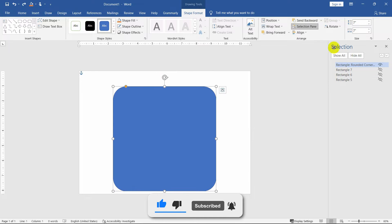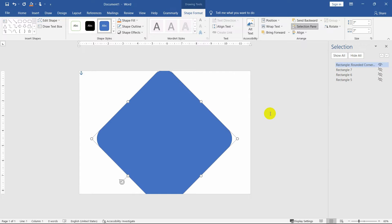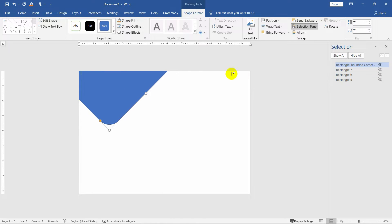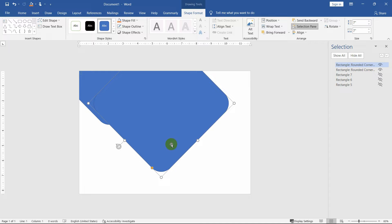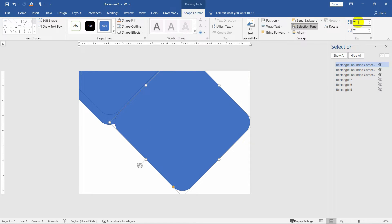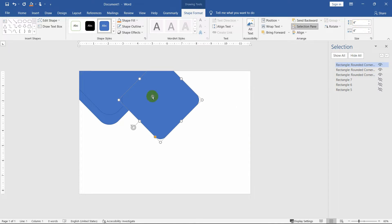Just go to the options and input the value of 225 degrees. Now place the shape, then create a duplicate of the shape and place it over the original shape like this. Now watch the video carefully and do the same as I am doing.